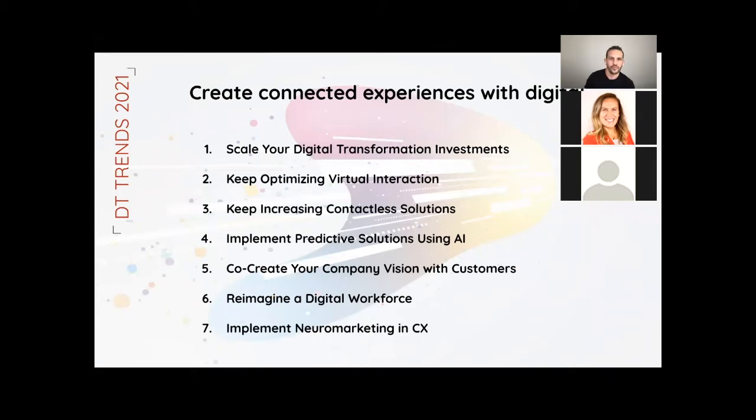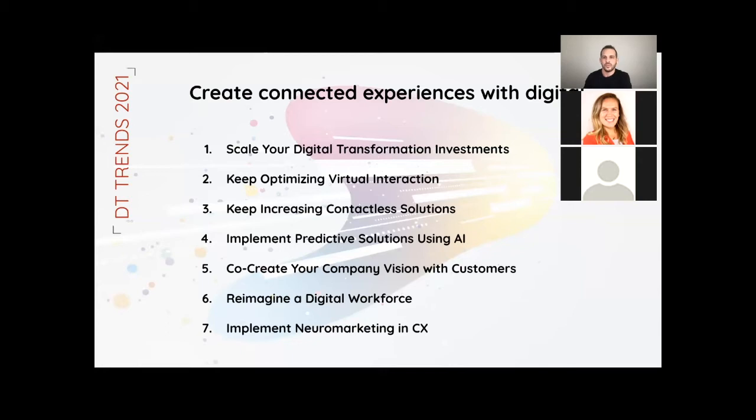And I want to share seven experience with digital that you should implement. You got to scale up your digital transformation investments to keep up with the trends and how everything is going. Optimizing virtual interaction, increasing contactless solutions, implement productive solutions using AI, co-creating your company vision with customers, reimagining a digital workspace, and implementing neuromarketing in customer experience.